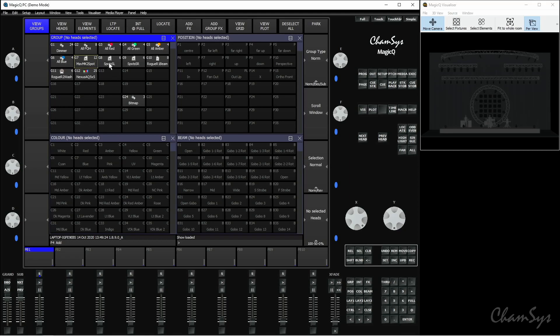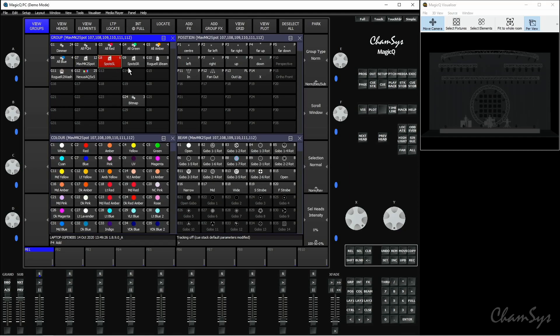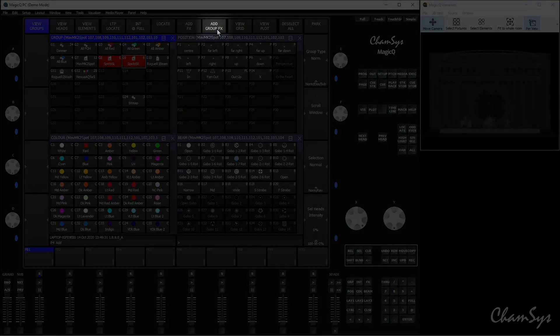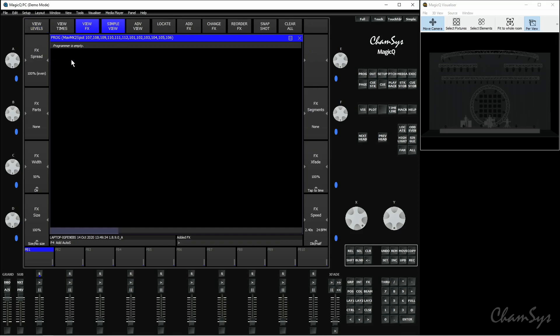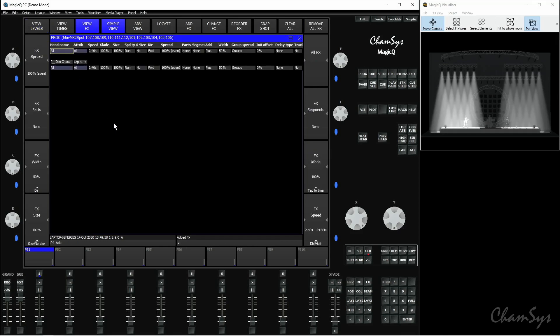If I go get my spots stage left and spots stage right — those two different groups — and say add group effects, I'm going to add a dimmer chase. You can see that instead of the effect running across all the individual fixtures, it's pulsing across those two groups like so.